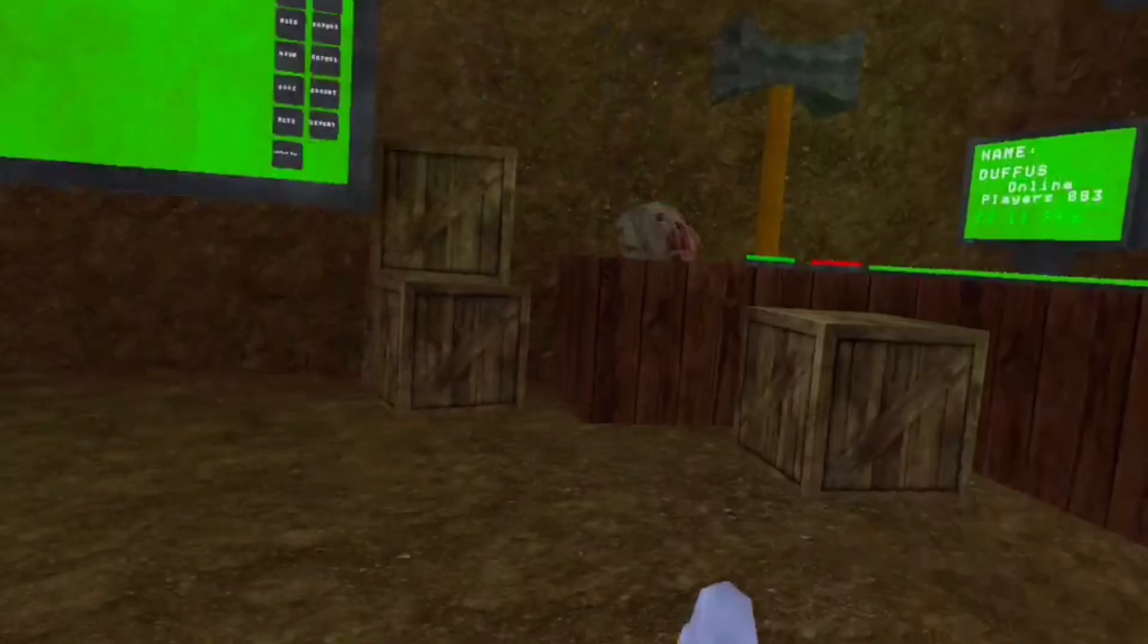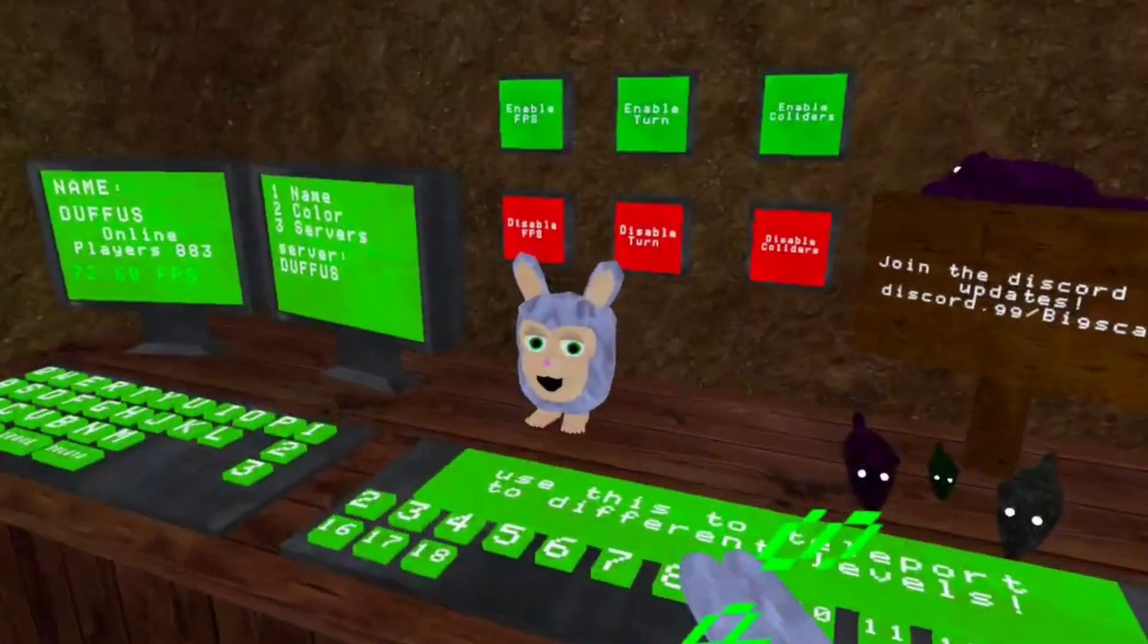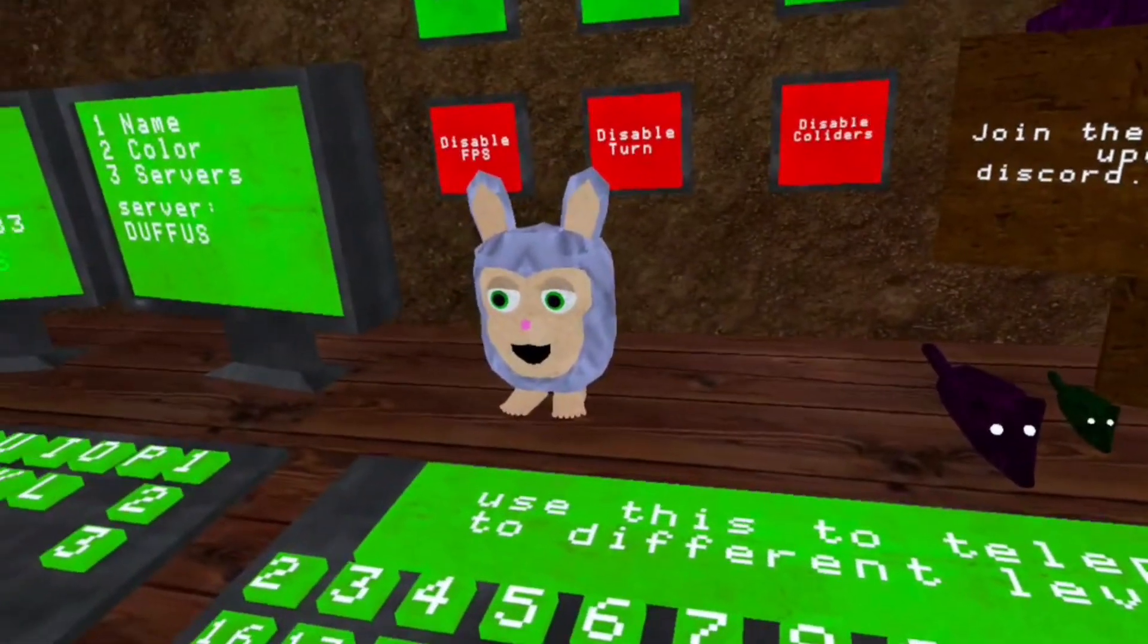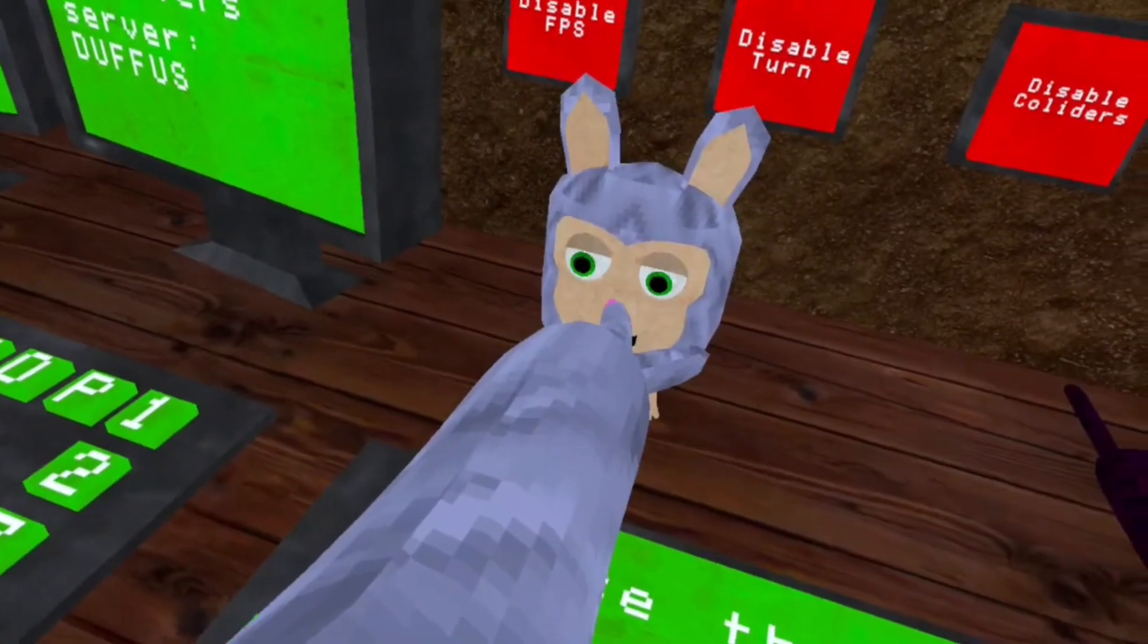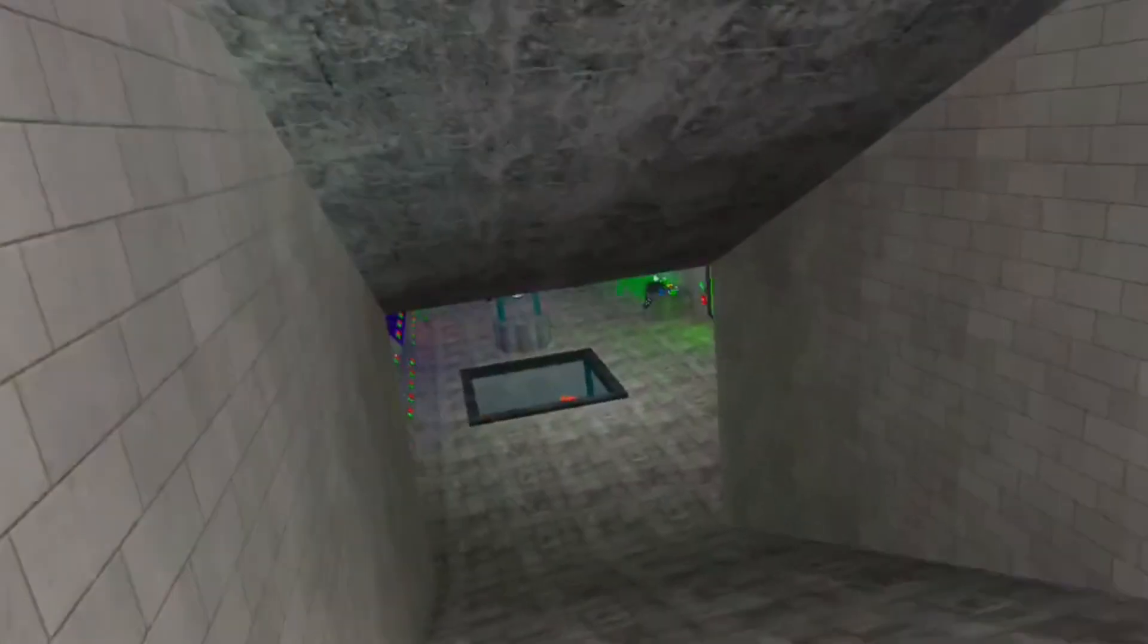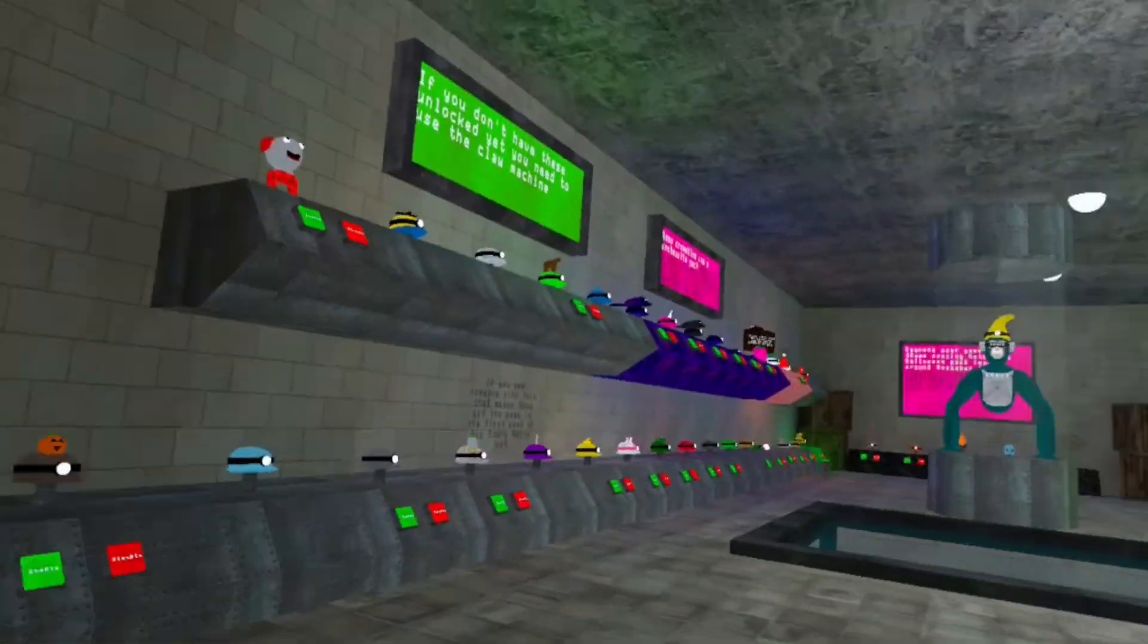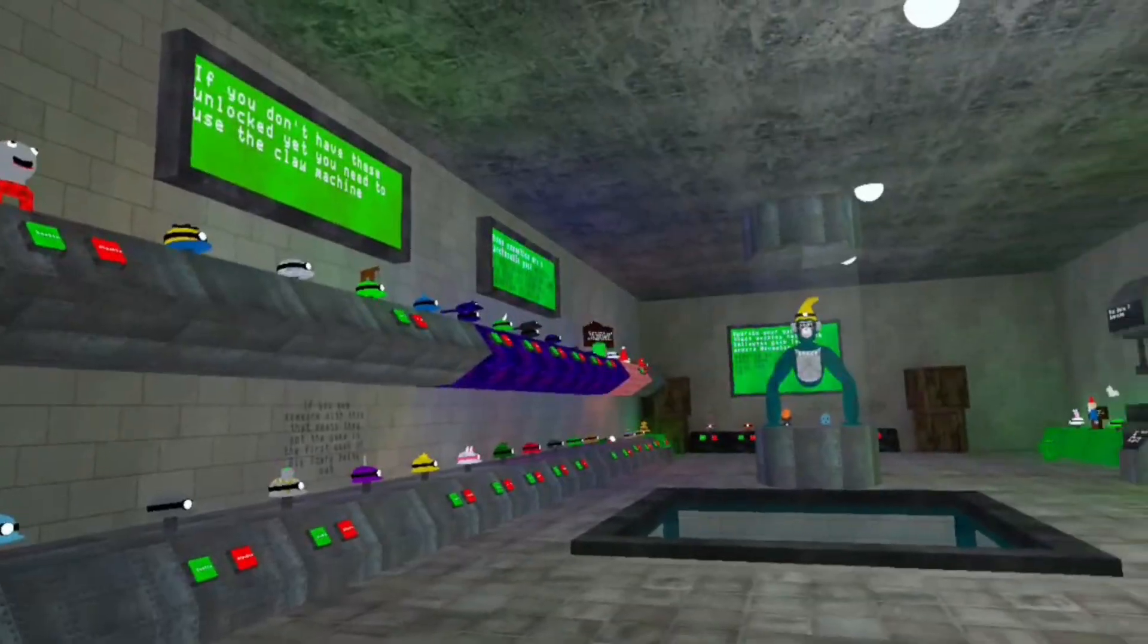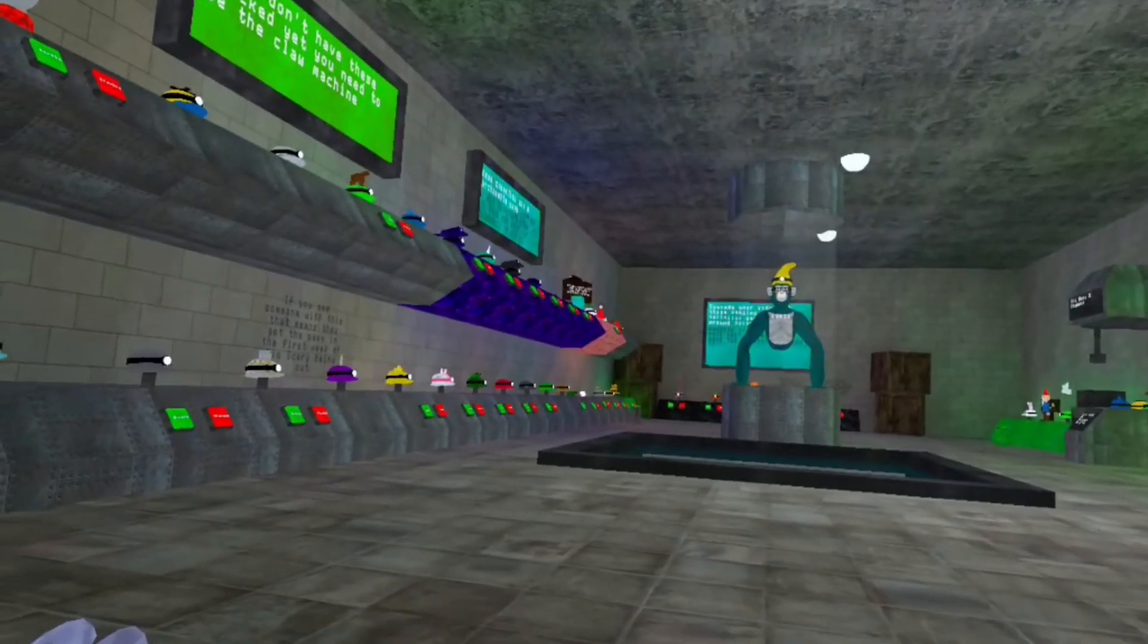Whoa, so guys, this is Big Scary. I'm not gonna lie, I played the game a little bit.